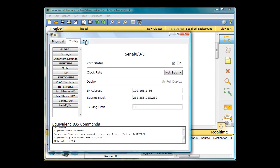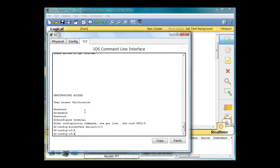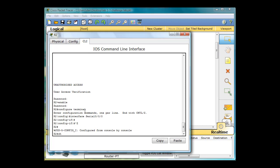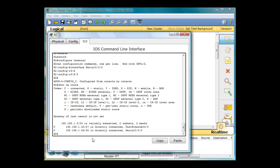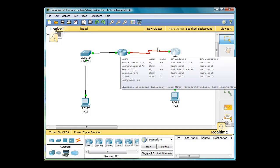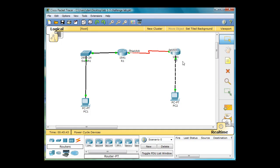If we click on the router and click on the command line interface and get to the privileged exec mode, I'll do a show IP route command. You'll see that this router knows about two routes: it knows about the 32 network, which is directly connected to its Ethernet interface, and it knows about the 64 network, which is connected to its serial interface. It knows about these routes because they're on directly connected interfaces. So when the packet gets to the router, the router knows how to send it.